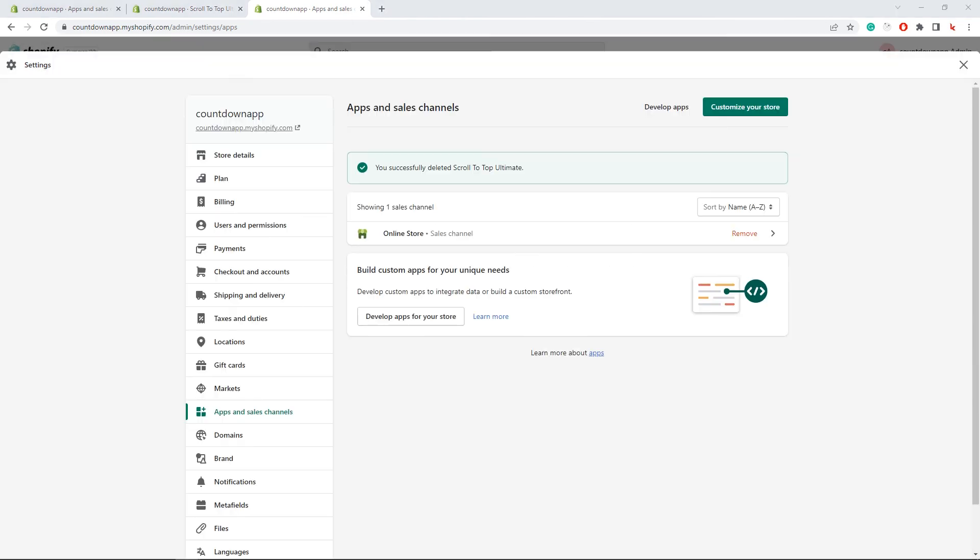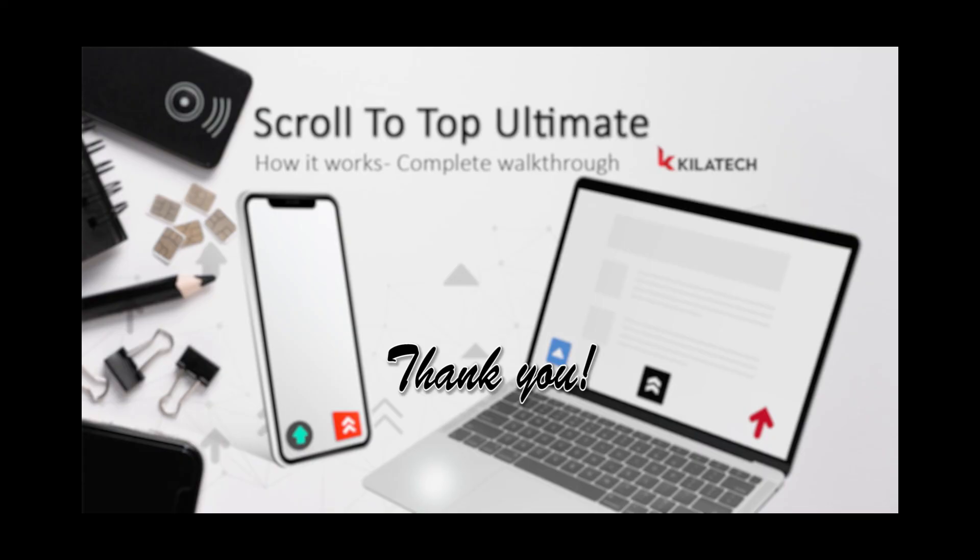We believe this video is informative for you. Please let us know if you have anything else to get clarified. Have a great day.